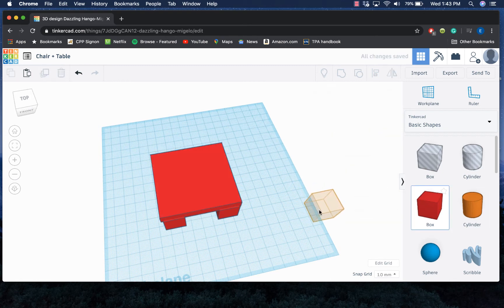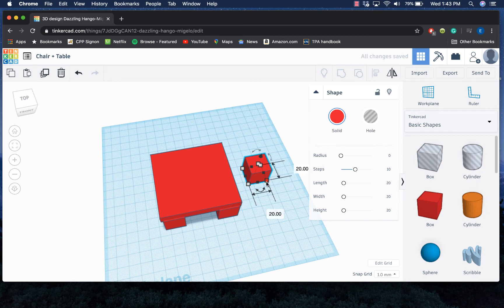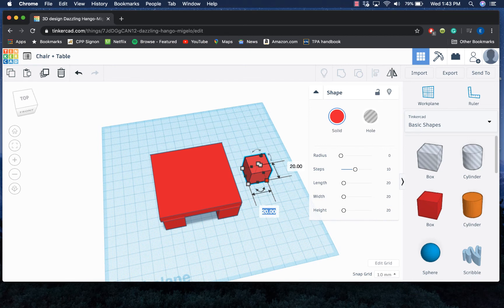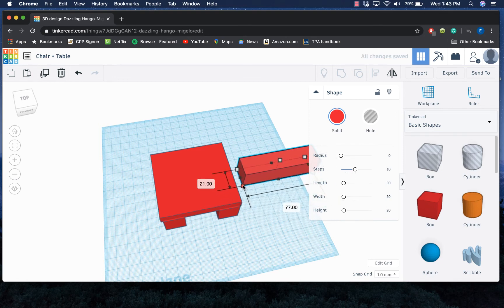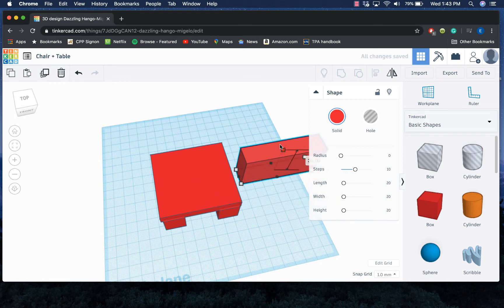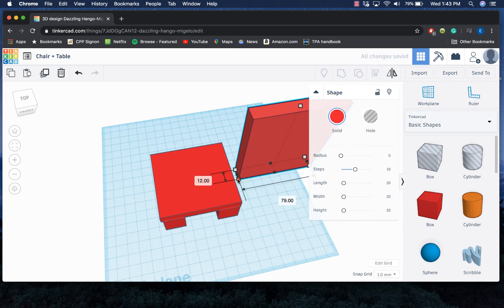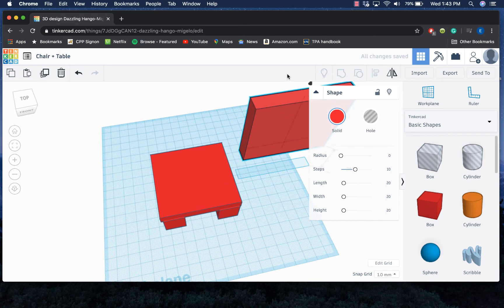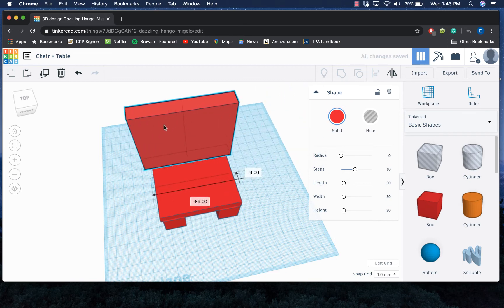So again, I'm gonna grab another box. I'm gonna make the dimensions the same. Let's see, I had 68 by 71—actually, I only need the 71. And I'm gonna go ahead and stretch that nice and tall and make it nice and thin so that way I could pick this up and move it onto the back of my chair.